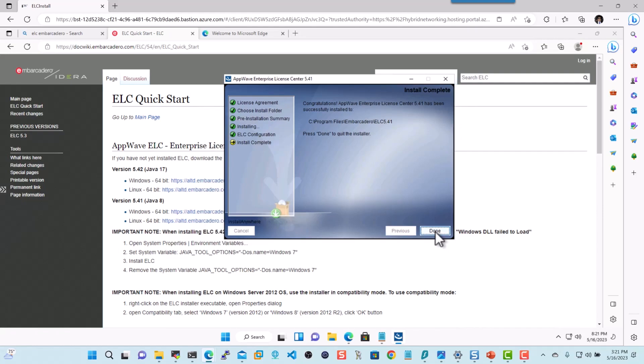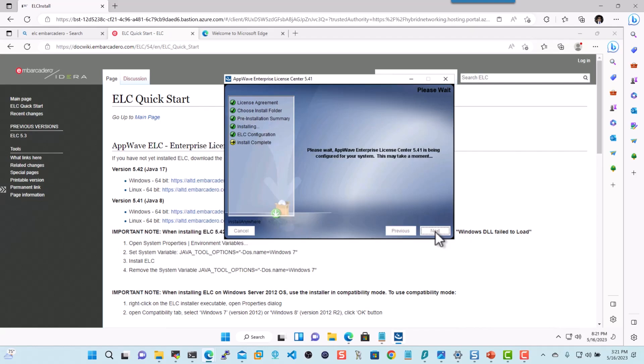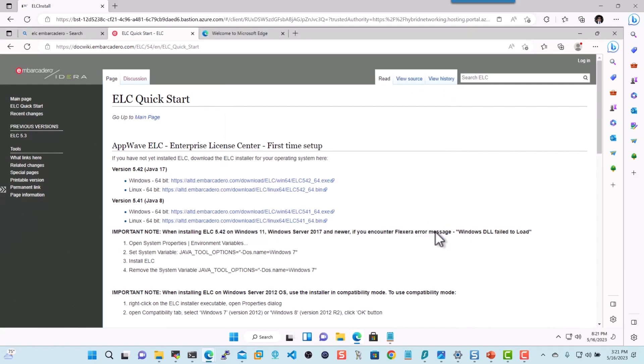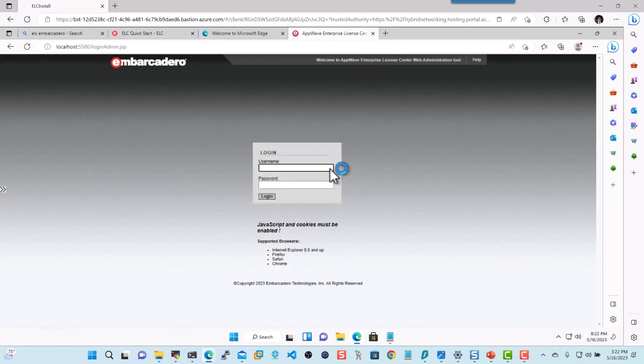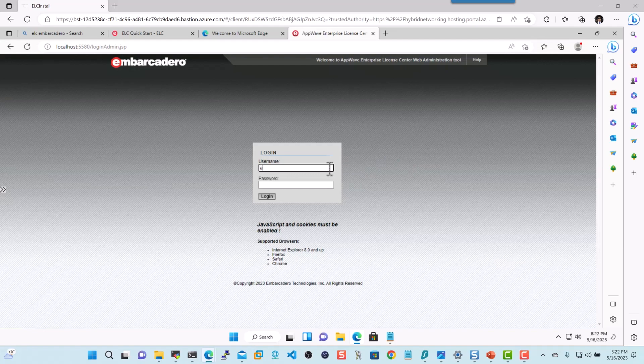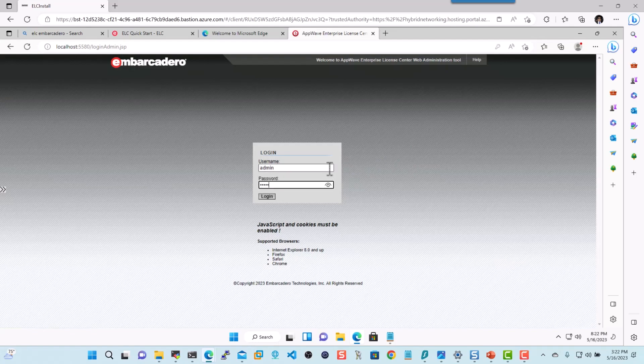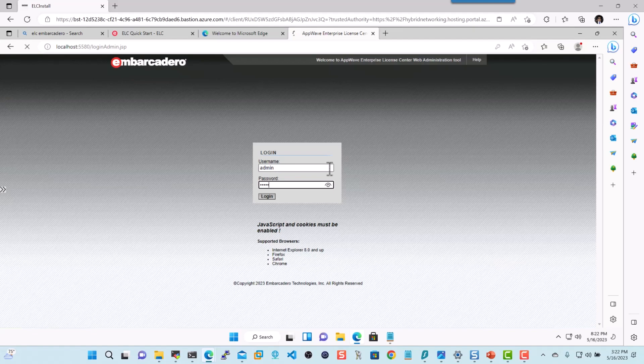So now that it's done, let's go ahead and click on Done. And it's going to go ahead and launch a web page here shortly. And that is what is called as the ELC. And here we're actually going to type in admin-admin. That's all lowercase. I'll click on Login.